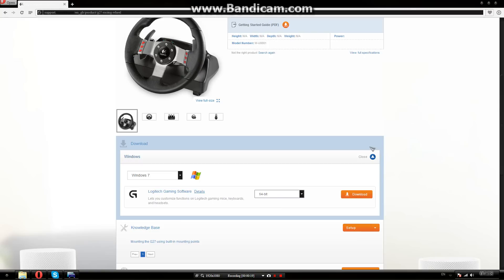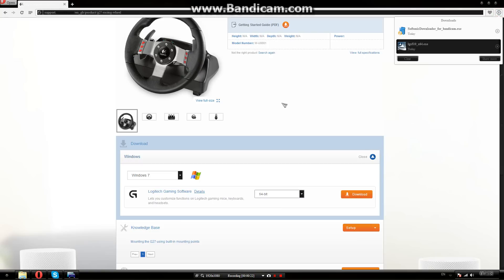Mine is already downloaded. Link will be in description. And before you install it, you need to connect your wheel.